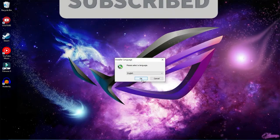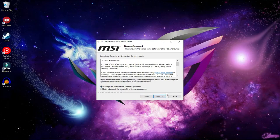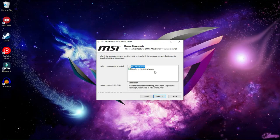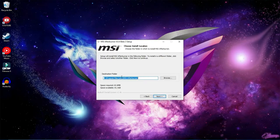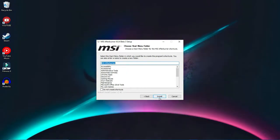It will ask for the language — select English, then click Next. Accept the terms. You also need RivaTuner Statistics Server, which helps with customization and is very important for MSI Afterburner. You can choose your file location; I'm just going with the default one.